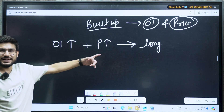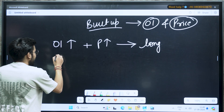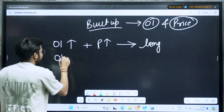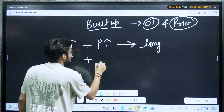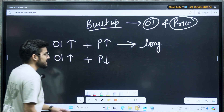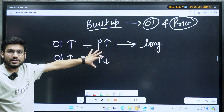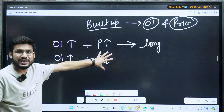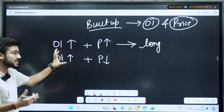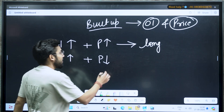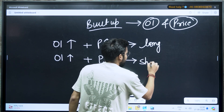Long built up means market meh tezi aayegi — the market will go up. Then, if at any point of time my OI is increasing and at the same time my price is decreasing, that means the price is decreasing and the people responsible for this price to decrease are increasing their open contracts. It means there will be short built up in the market.